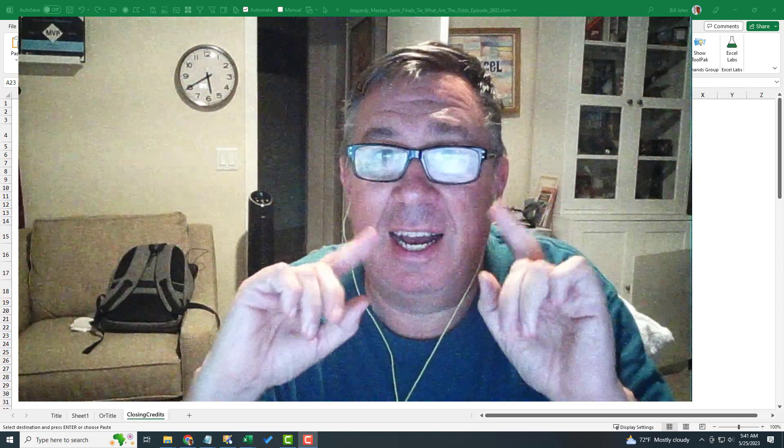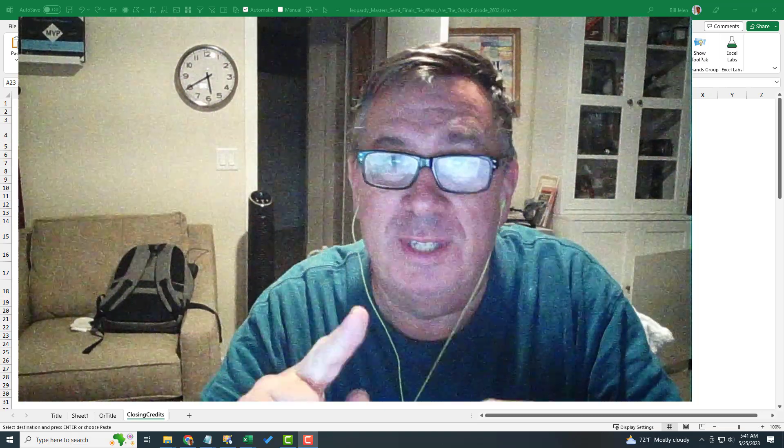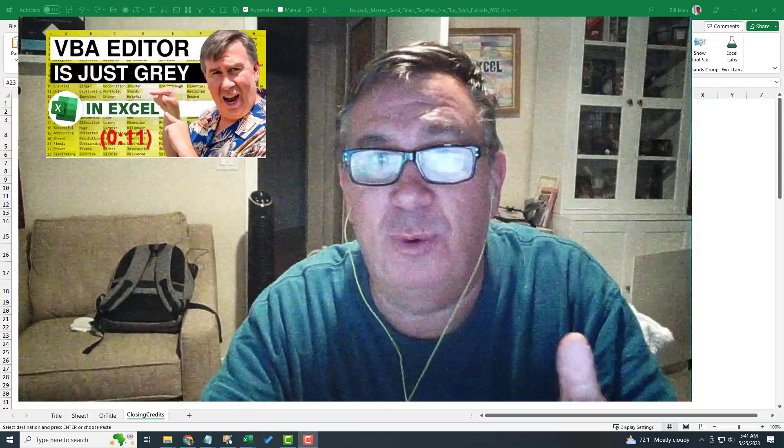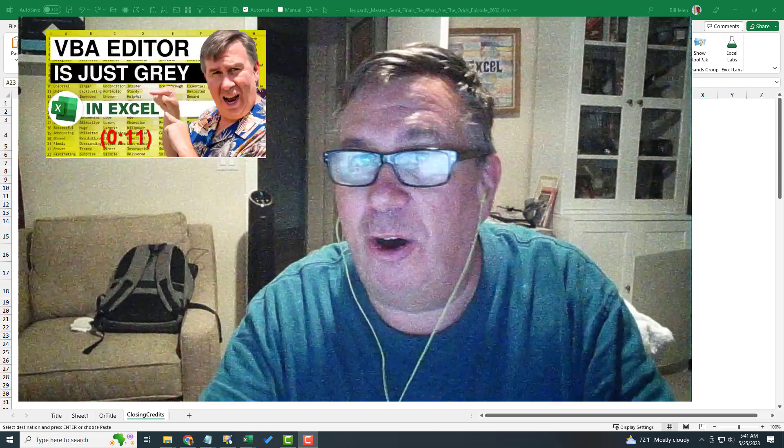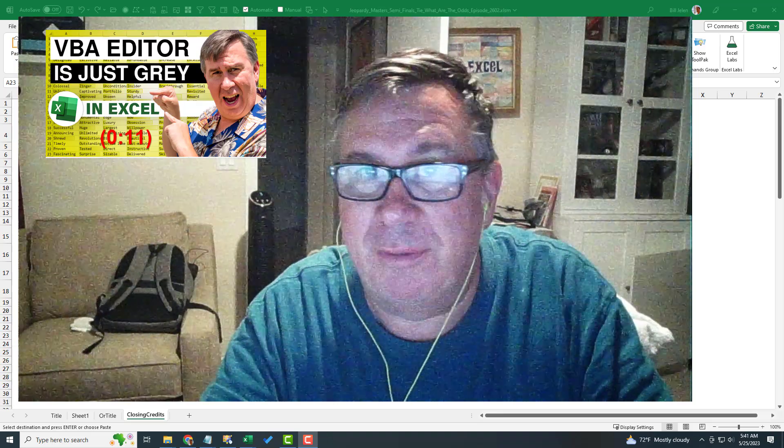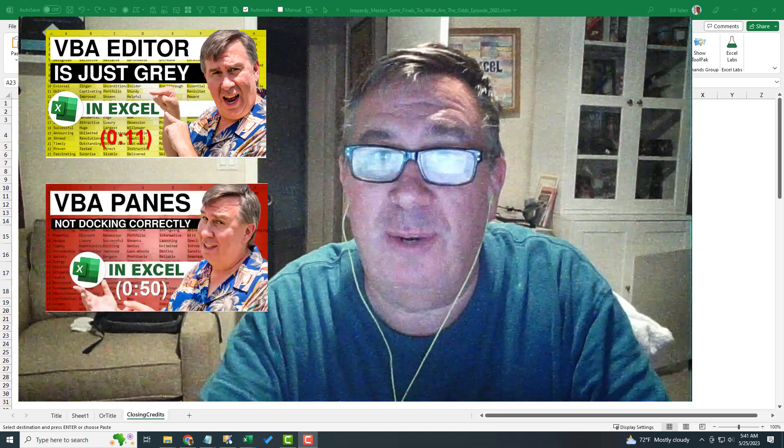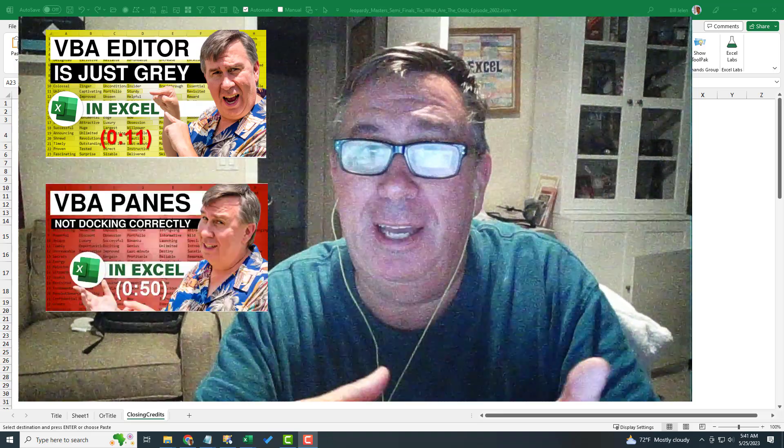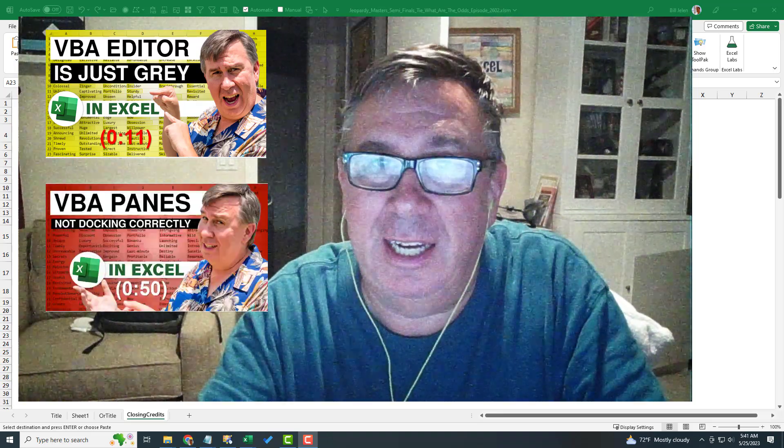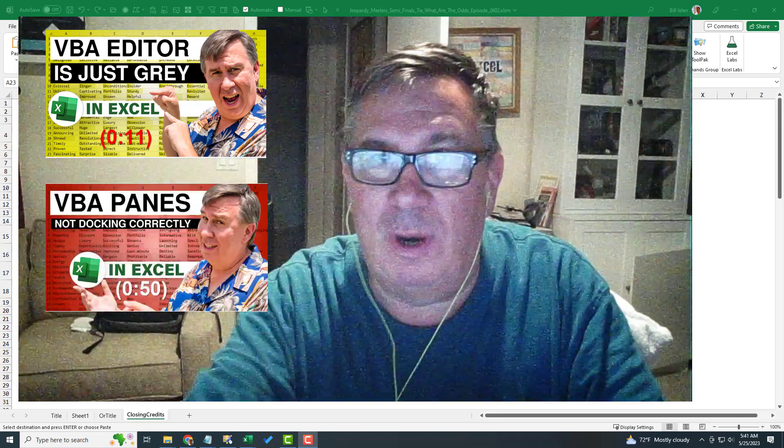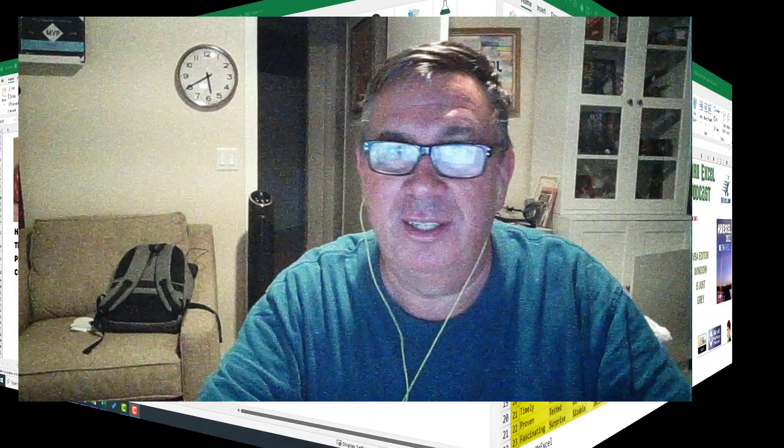Hey, good morning. I've managed to hide two videos in this video. The first one is all the panes are missing from the VBA window. The second one is they're there, but they're not docking correctly. Watch them both. Thanks.